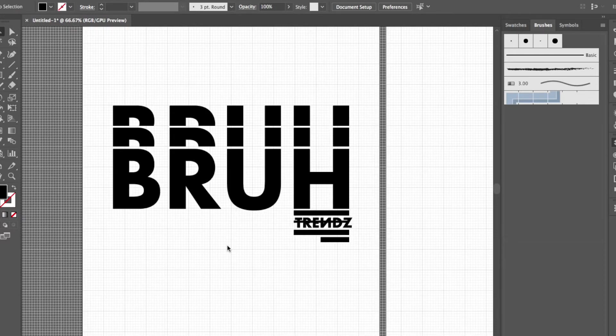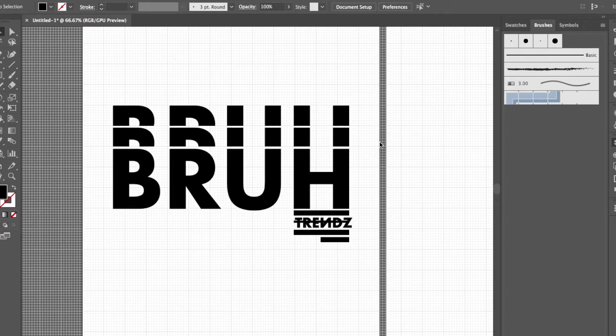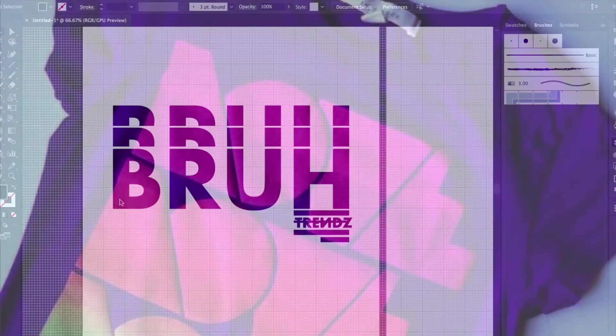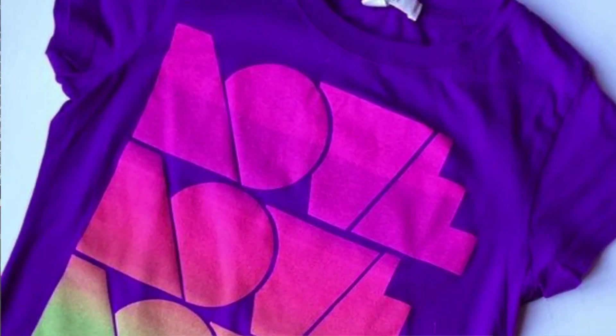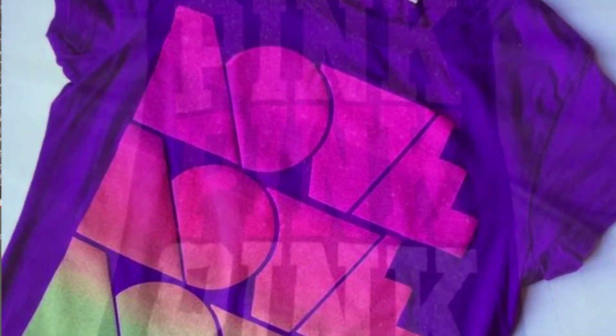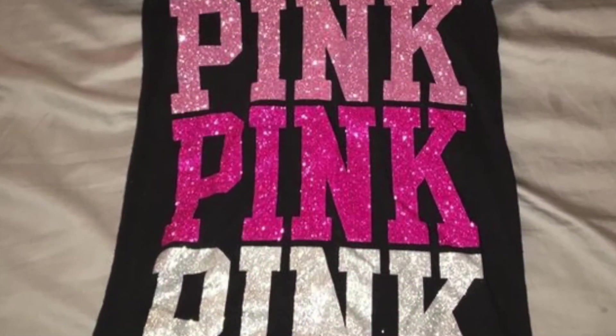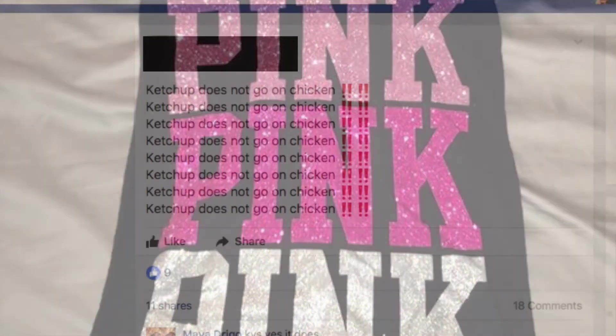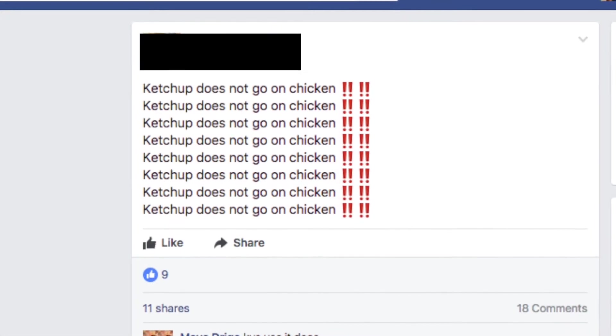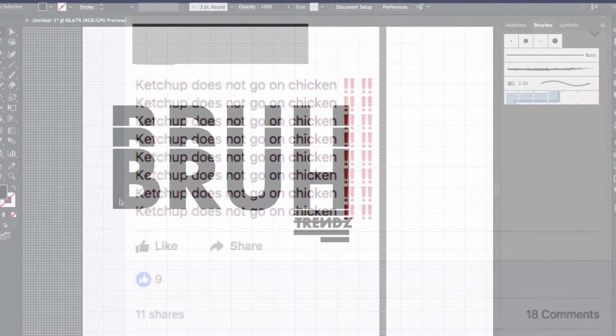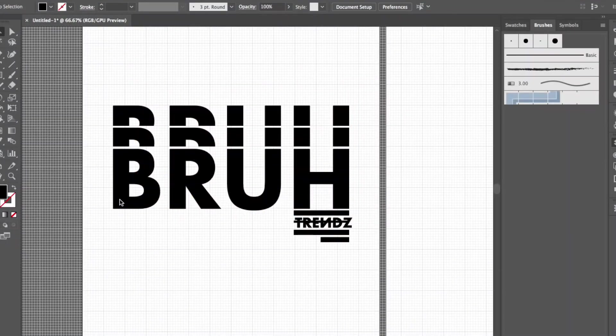Today I want to show you how to do this really super simple t-shirt design that has been popping up all over the place. I've seen American Eagle do it, Victoria's Secret Pink do it, I've even seen Forever 21 do it, and just so many different other places. I want to show you how to make this in Illustrator.